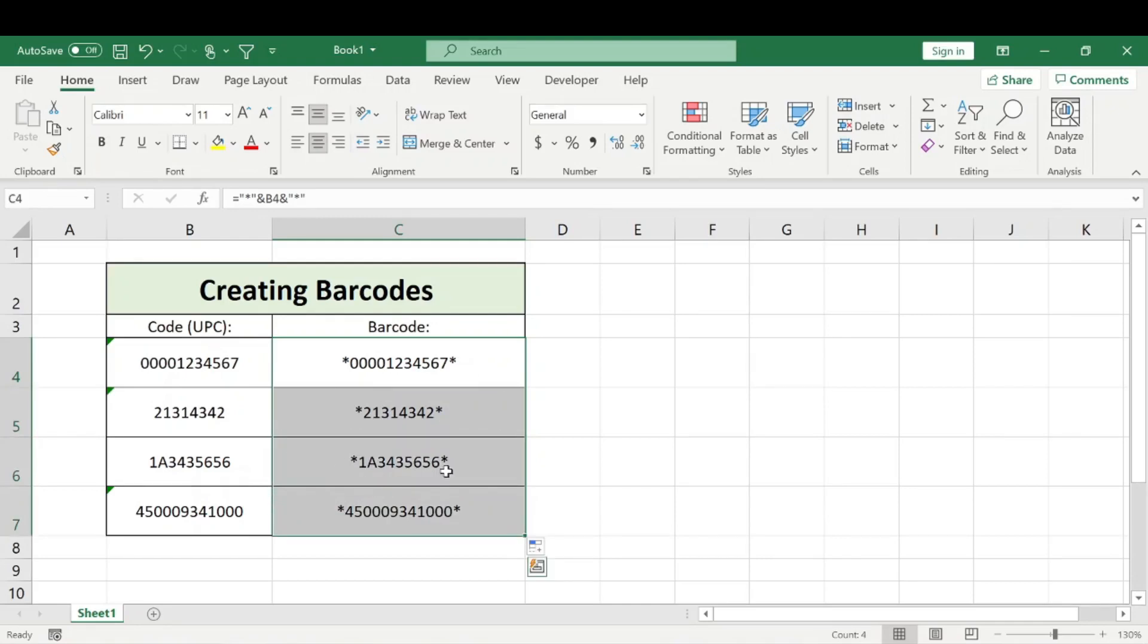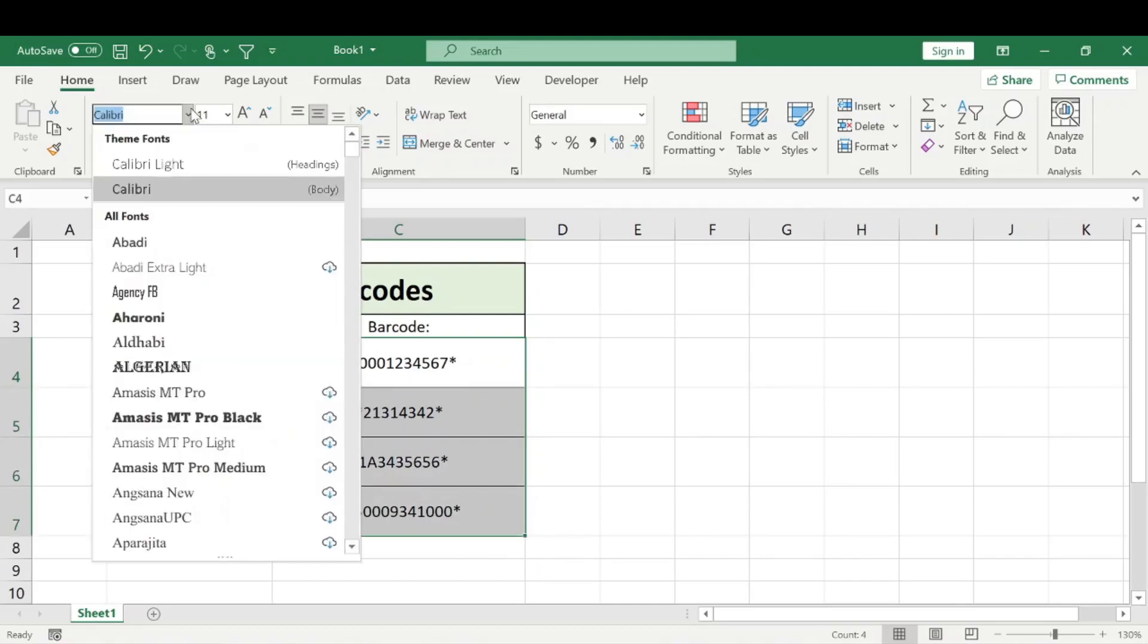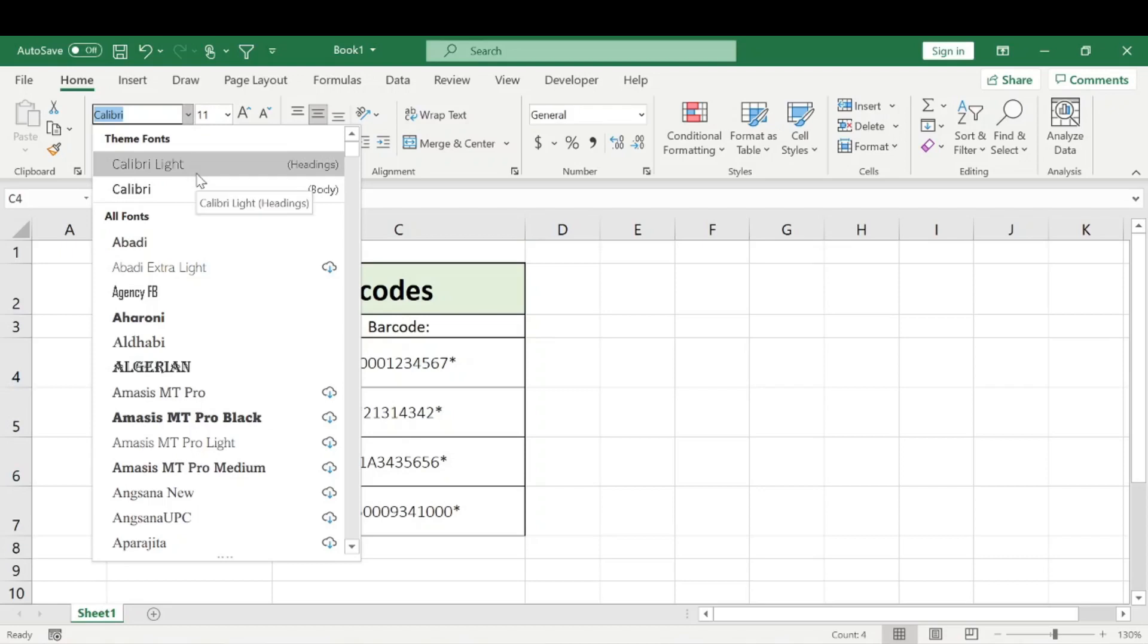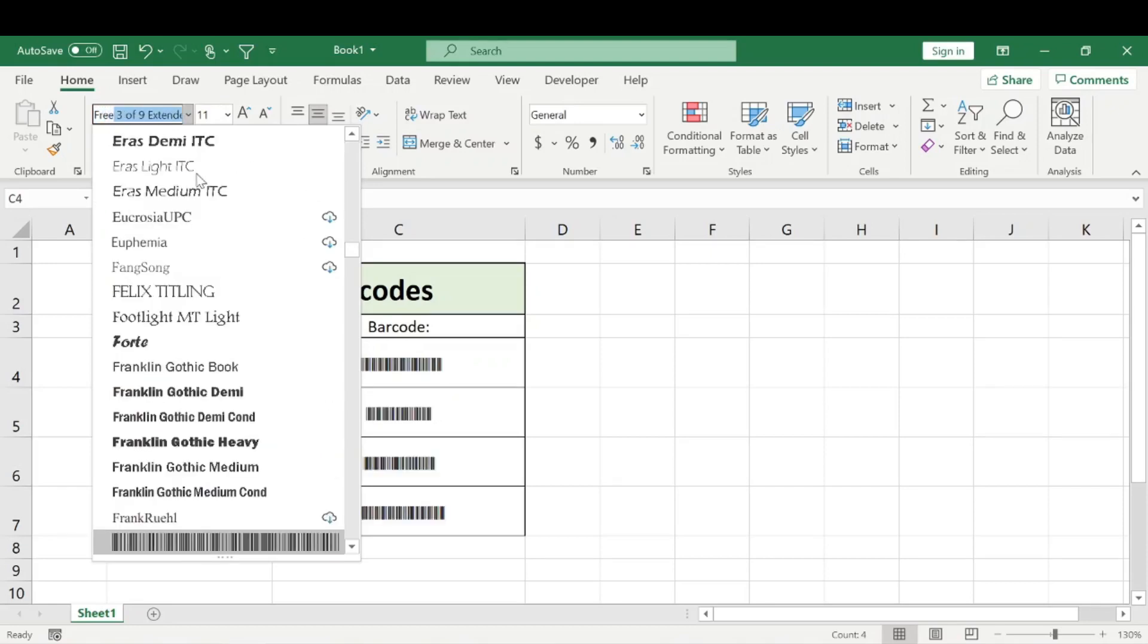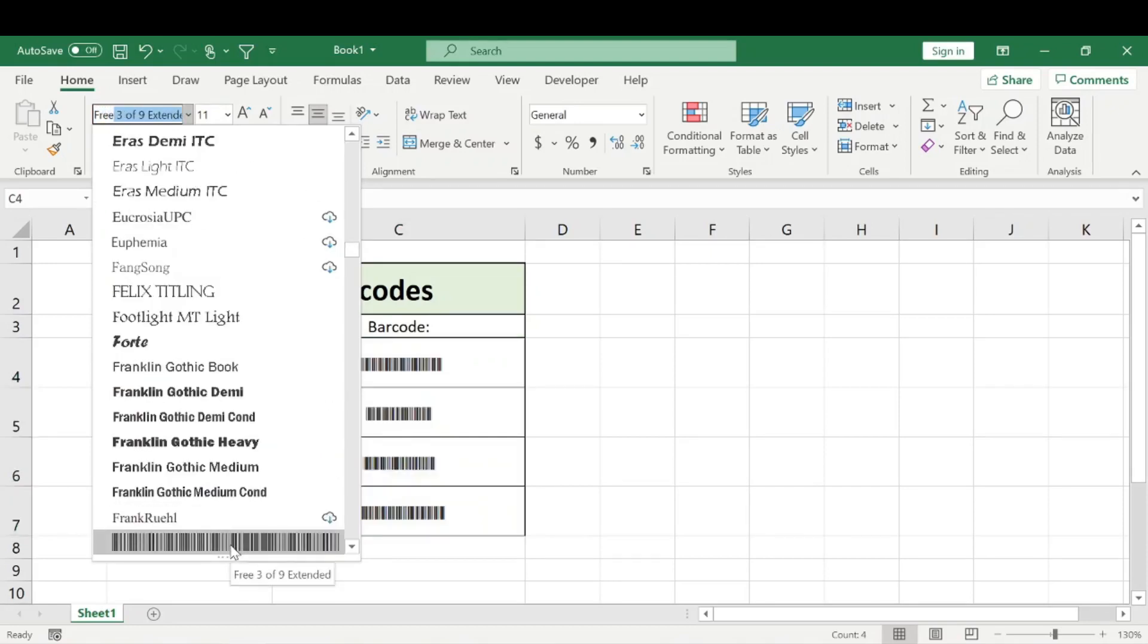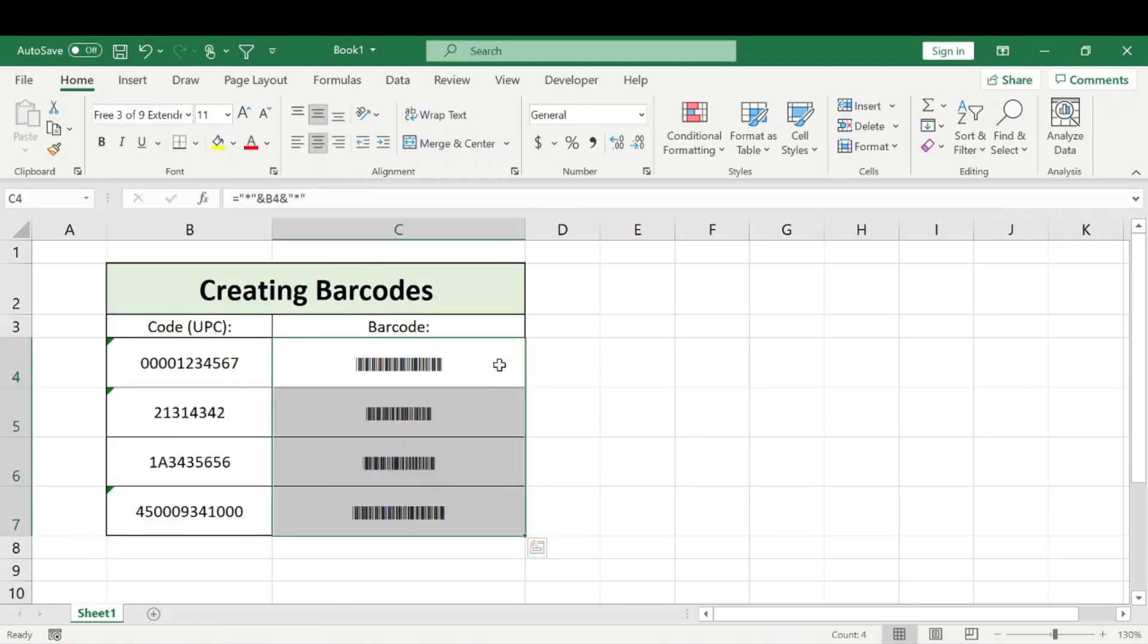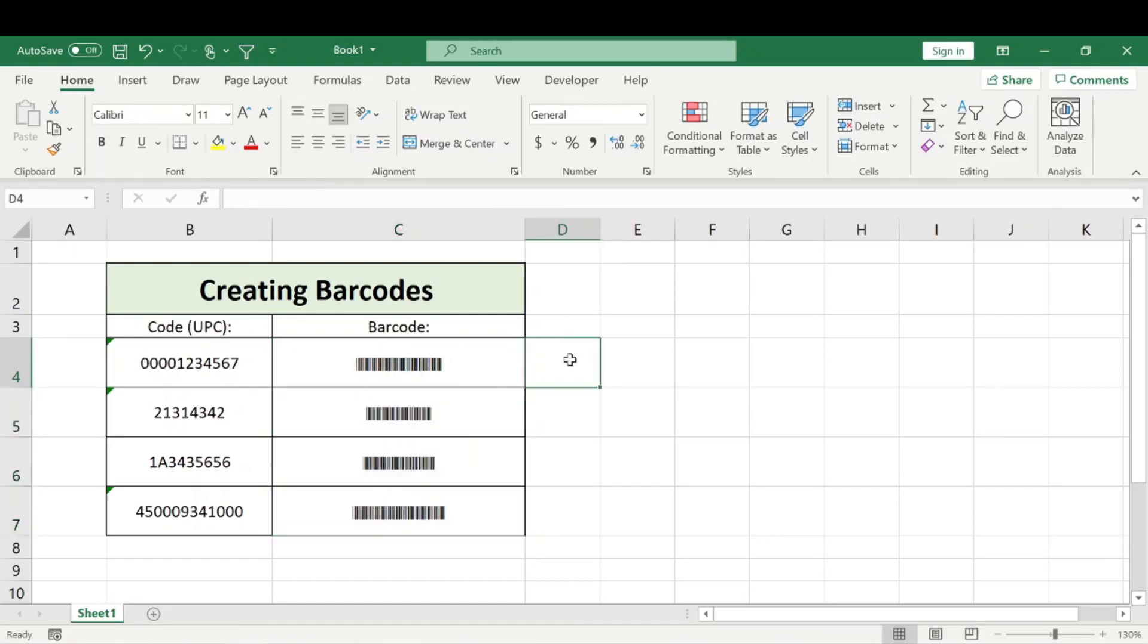Then you're going to want to select all those codes and search for that font we just downloaded. It's going to show up as Free 3 of 9X. If we just type in 'free,' we're going to see it's right here. We'll go ahead and select that, and here we have these converted into barcodes.